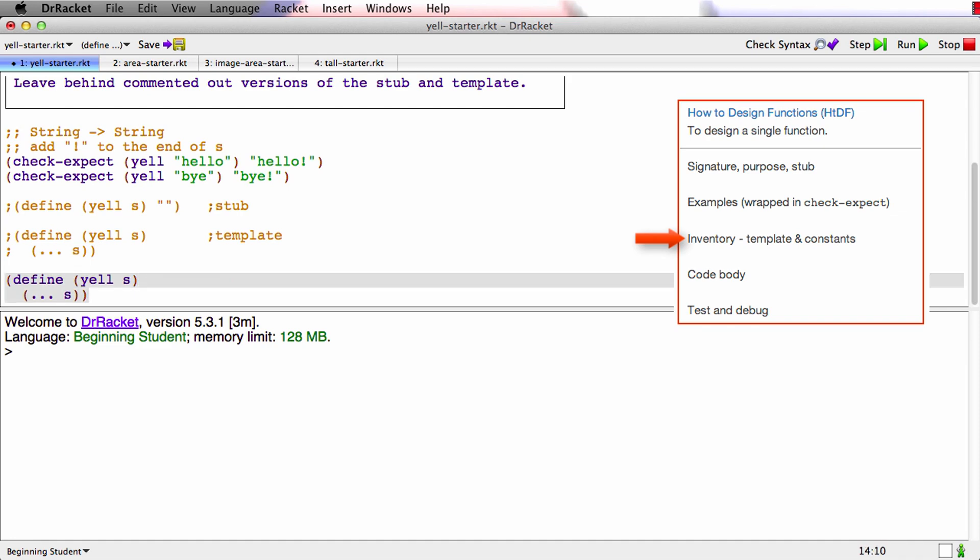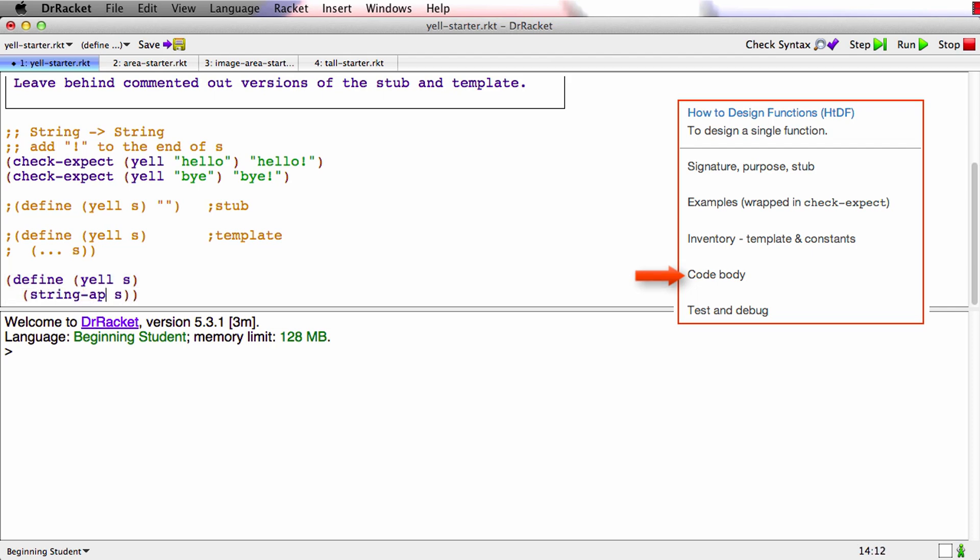There's the template and now I need to edit it. What this function does is it produces a new string by adding bang to the end of s. And so that's just going to be string append s and bang like that.